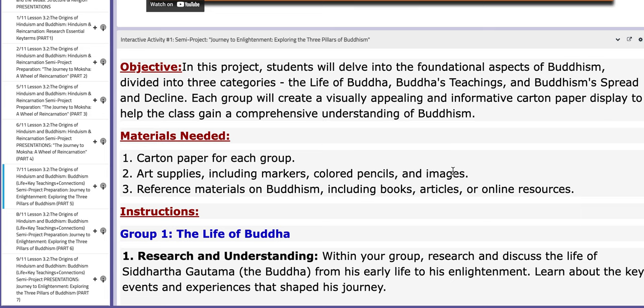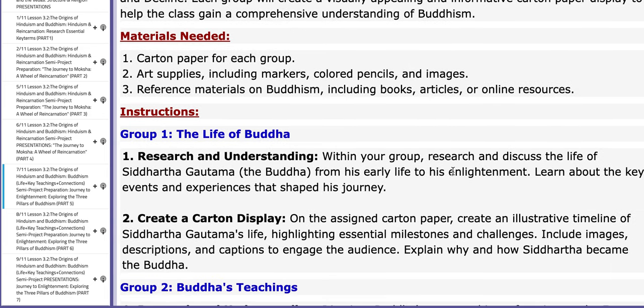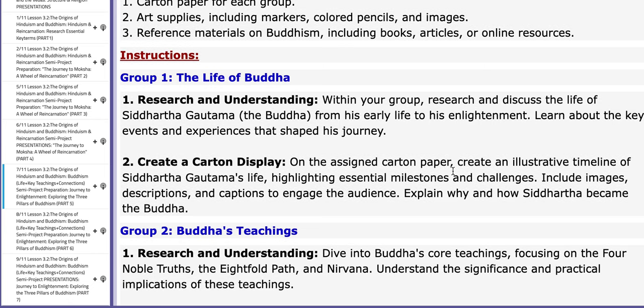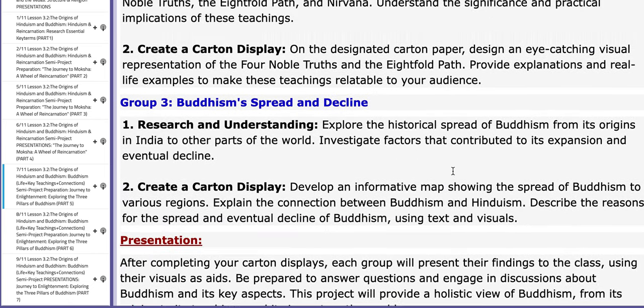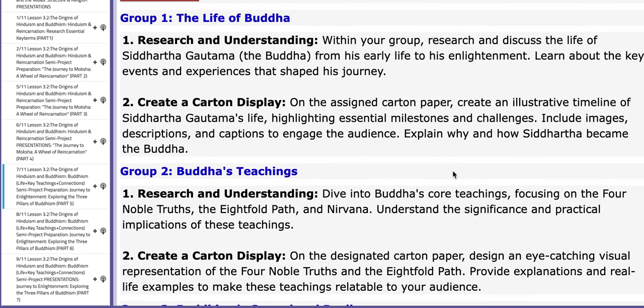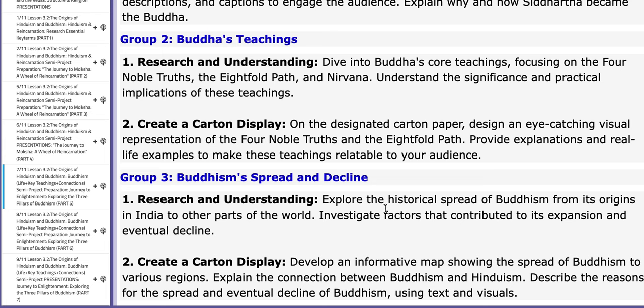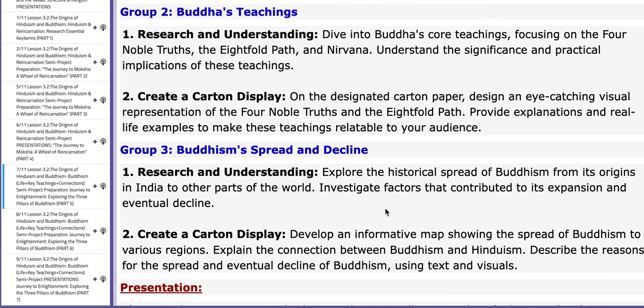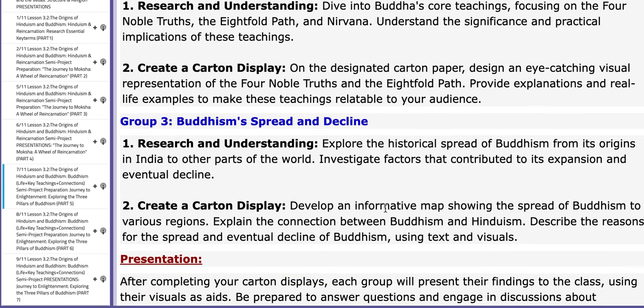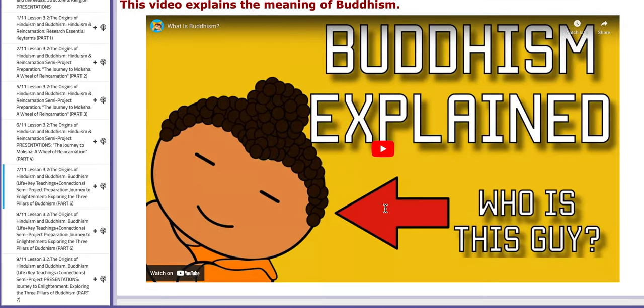As for the project itself, students will be distributed into three groups. Group number one will discuss the life of Siddhartha Gautama and how he became the Buddha. Group number two will explain the Buddha's teachings, which includes the Eightfold Path and the Four Noble Truths. Group number three will discuss Buddhism's spread and decline.